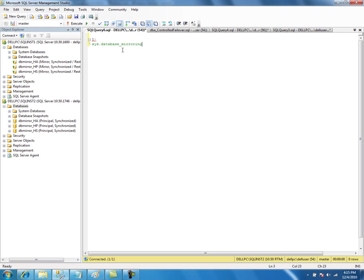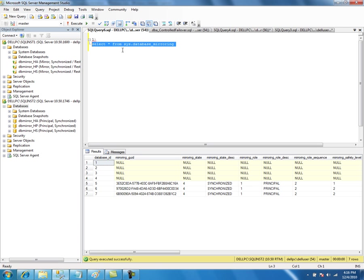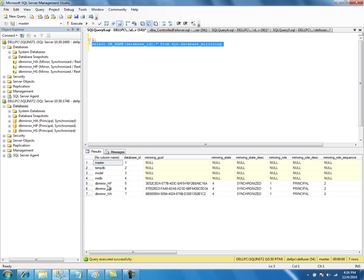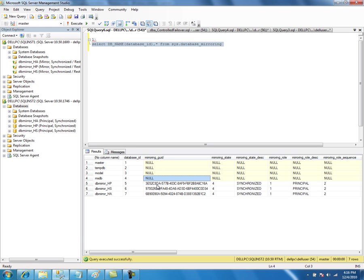This is one of the important catalog views to view the metadata about the database mirroring session. Basically, it will list the databases that are mirrored. Let me select the catalog view. It will show the database name. We need to use the DB name. If there is a mirroring GUID, then that is the database that is mirrored. For the rest of the databases, the non-mirrored databases, you will see the value null. This is how you identify whether the database is mirrored or not.